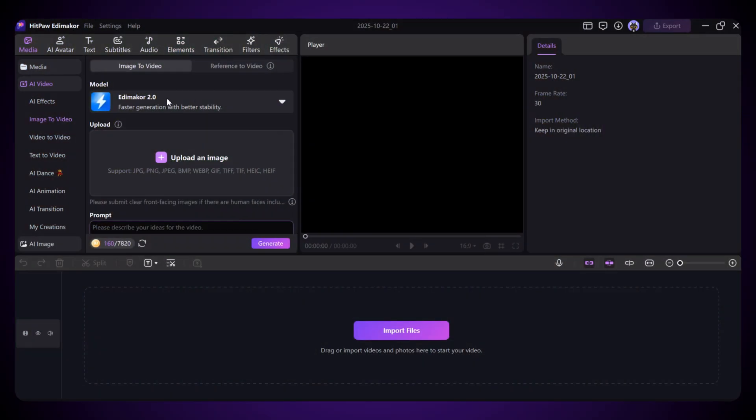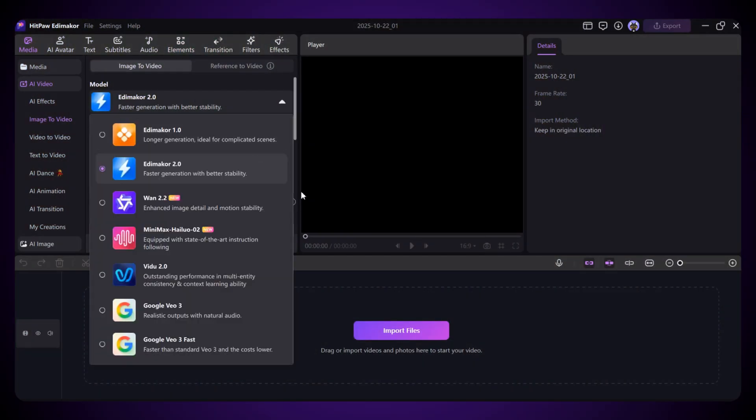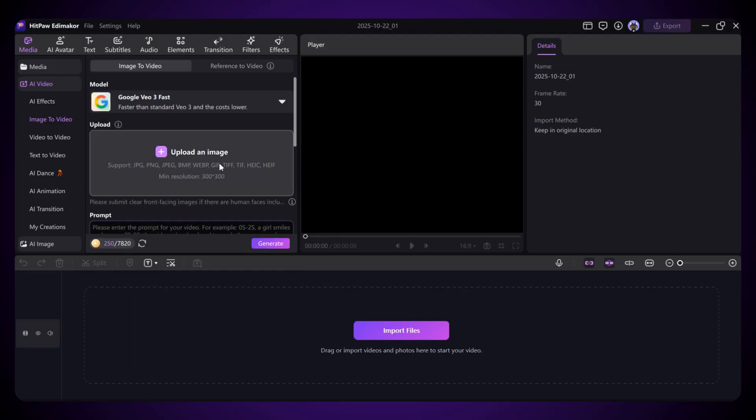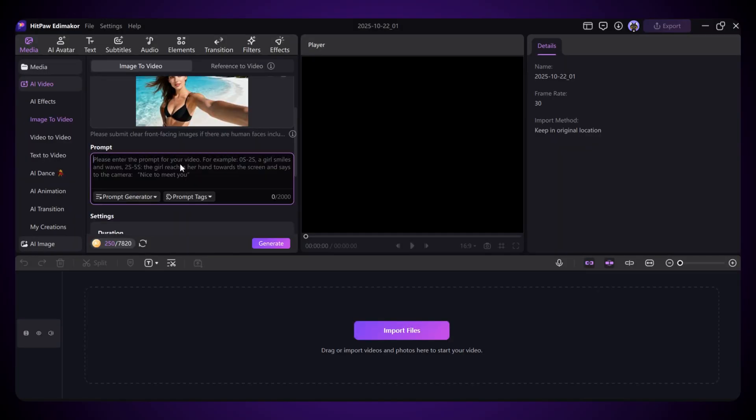In the Model section, you'll see powerful options like Google VEO3, VDU 2.0, Minimax Hyluo AI, and the new WAN 2.2 that people are talking about. I'm going to try Google VEO3 first.